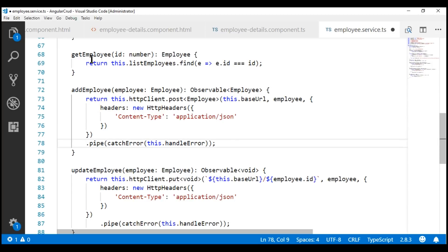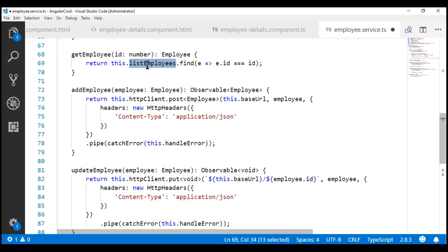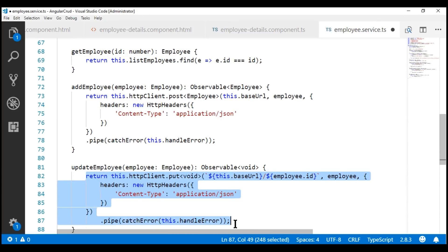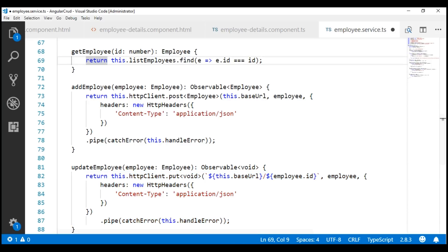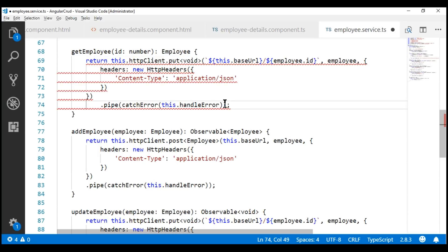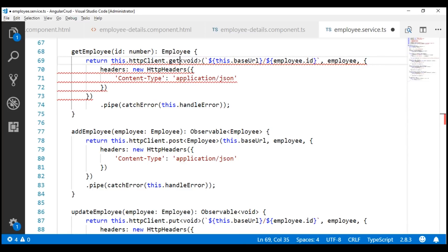Now, notice this getEmployee method. It is still retrieving an employee by ID from this private listEmployees array. We don't want to do that anymore — we want to get the employee from the server by issuing a GET request. So, to speed things up, let's make a copy of this HTTP request and then change the bits that are required. To issue a GET request, we use the GET method instead of PUT, and the GET method is going to return us an employee object.